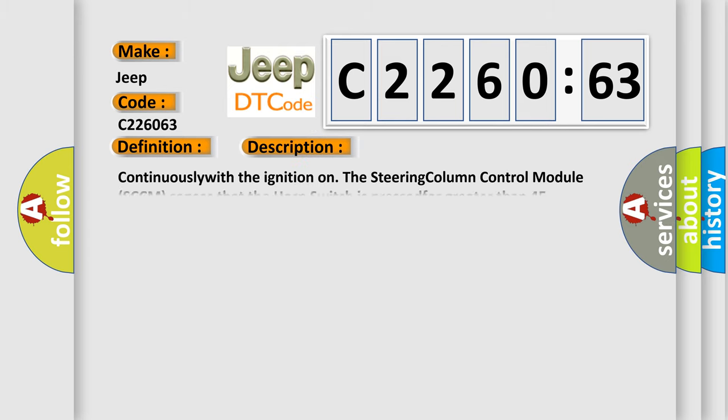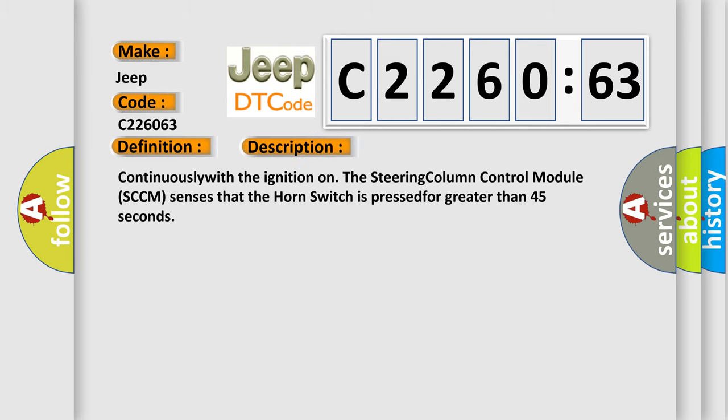And now this is a short description of this DTC code. Continuously with the ignition on, the steering column control module SCCM senses that the horn switch is pressed for greater than 45 seconds.